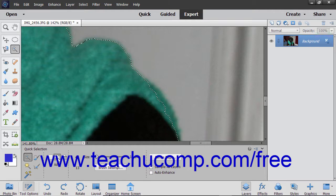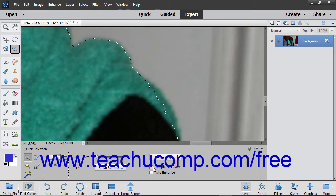To sample the color for all layers under the tool's brush, you can check the Sample All Layers checkbox.